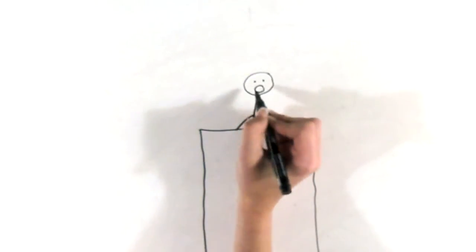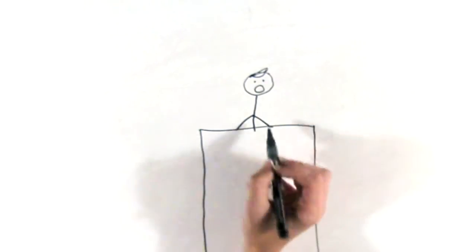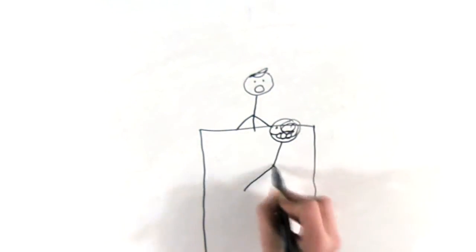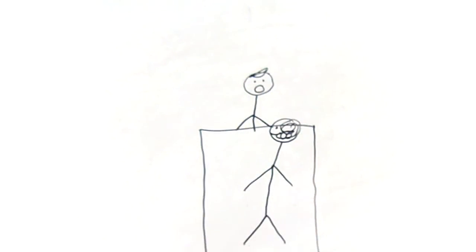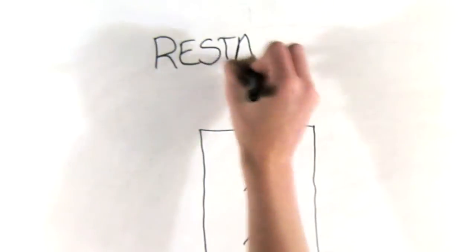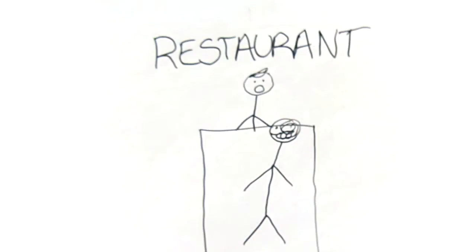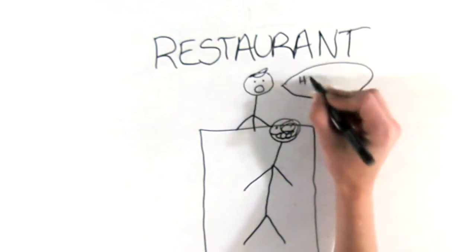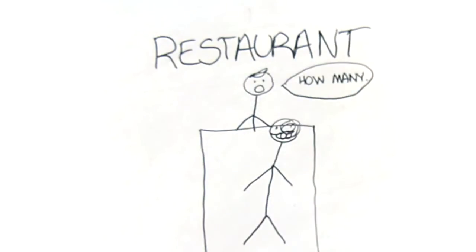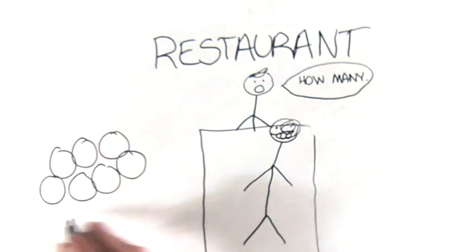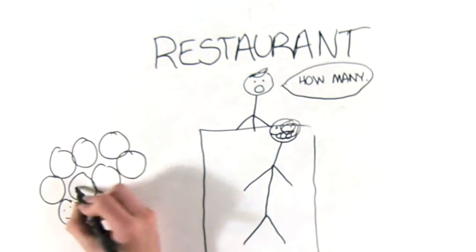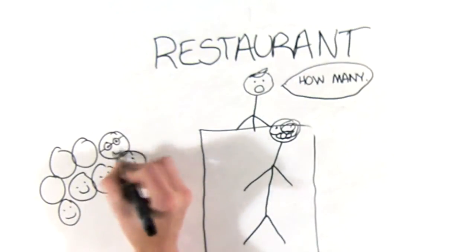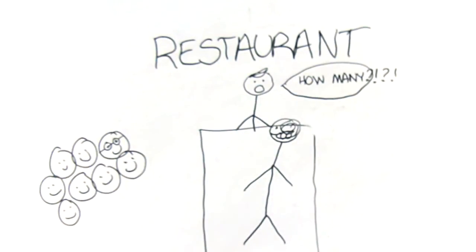Have you ever gone to a restaurant with a group of your friends and been forced to wait for a large table to open up for your party? They tell you your wait time, and you usually leave because you have no patience and didn't have lunch that day. Try dealing with this on a regular basis.